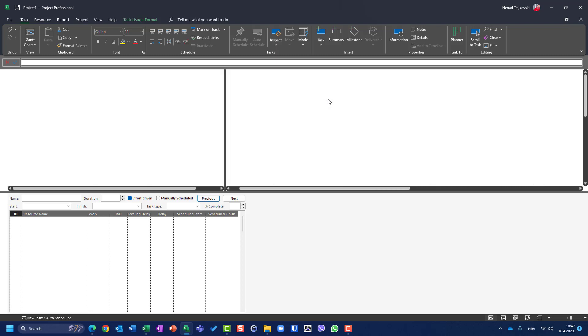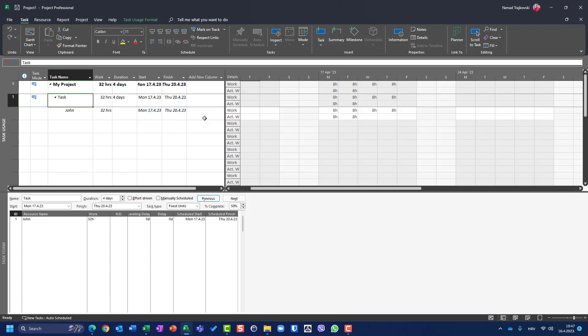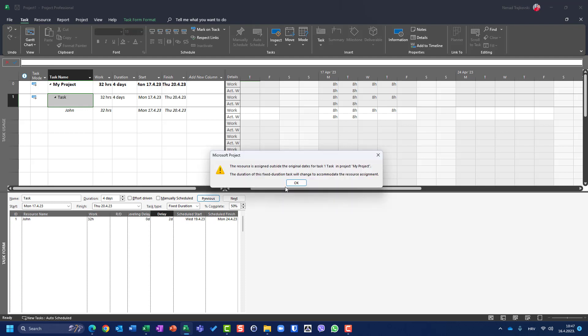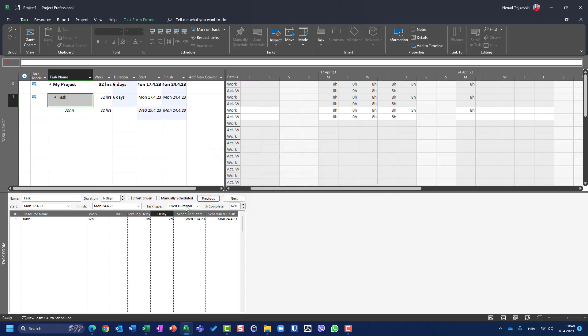Let's see what happens if I undo it and choose a fixed duration task. I say OK, and set delay to two days. I will get a warning message, because the delay must be accommodated to the resource assignment. Now this four-day fixed duration is not going to be respected anymore, because the task cannot be started as planned. The fixed duration is overwritten, so it is no longer four days but six days.